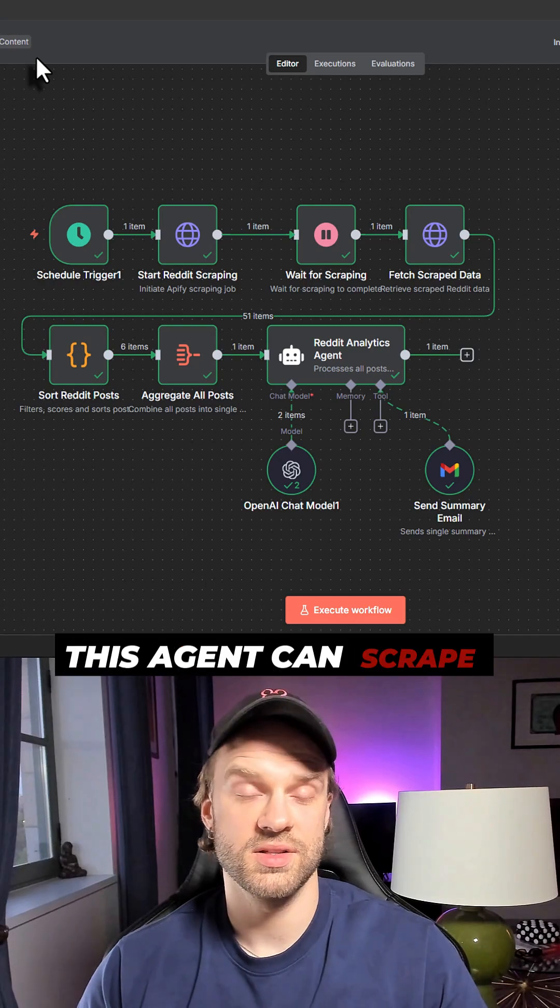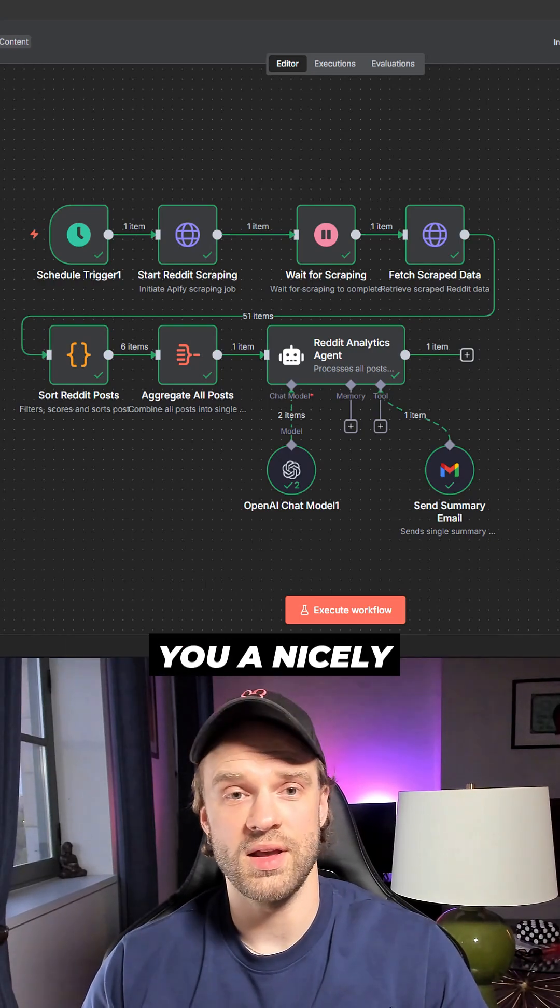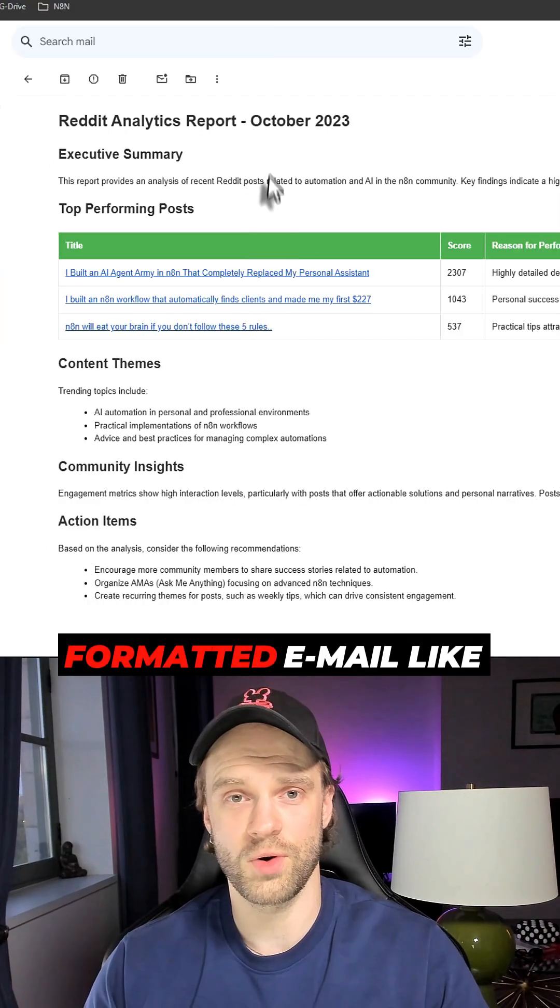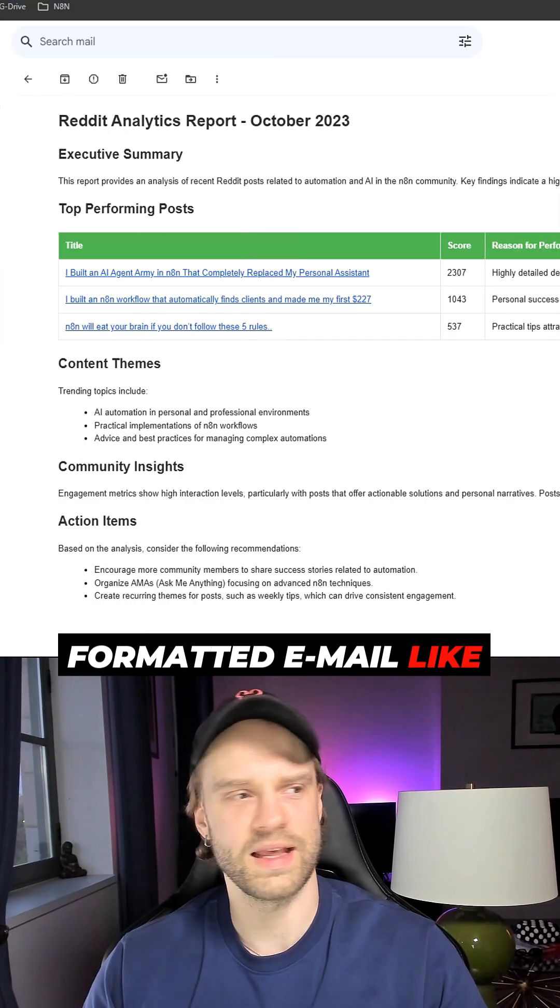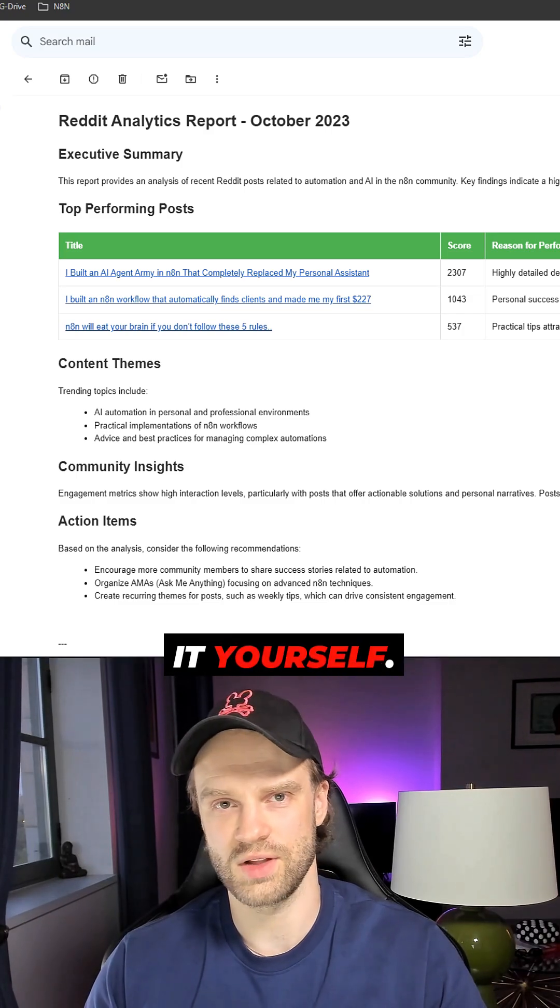This agent can scrape entire Reddit and send you a nicely formatted email like this. This is how you can do it yourself.